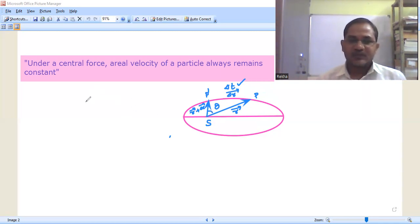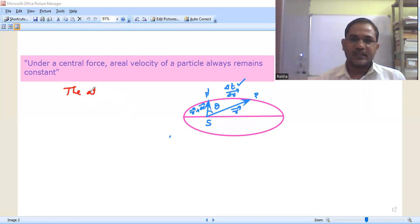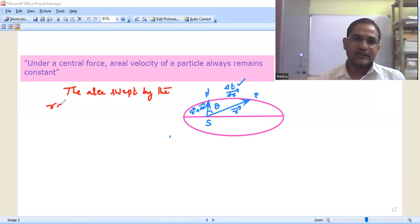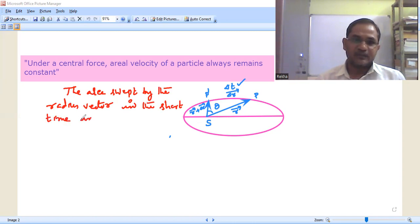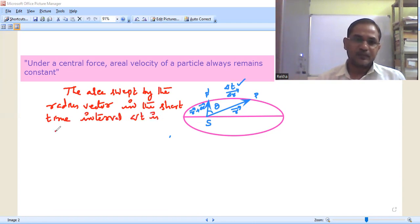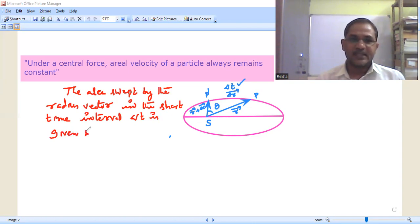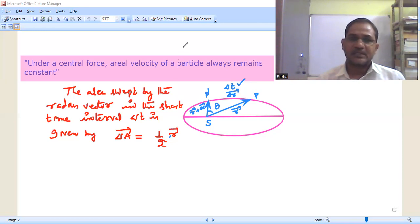Now the area swept by the radius vector in the short time interval delta t is given by: delta A-bar equals half times r-bar cross delta r-bar.